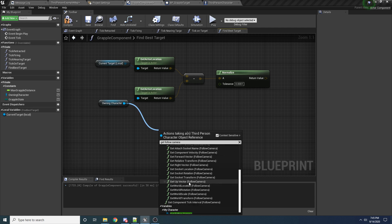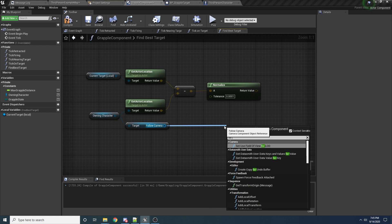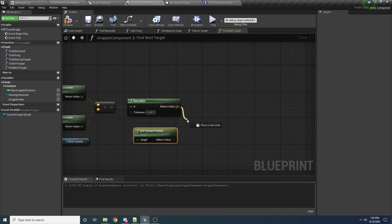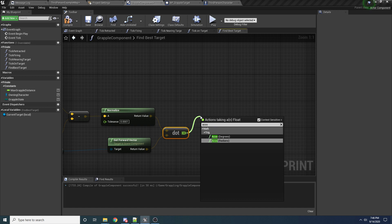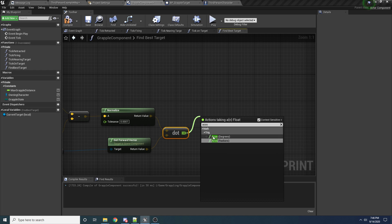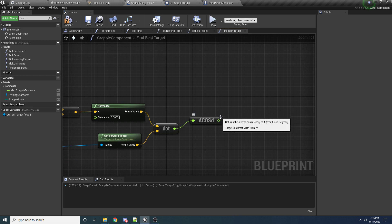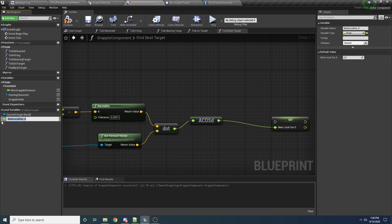So we'll drag off of the owning character and say get follow camera. So get the camera and then we will get the forward vector of that. And like I said, we want to take the dot product, and then we take the arccosine of the dot product and that will give us the angle between the two vectors. So arccosine — make sure you get arccosine and not cosine, and make sure you get arccosine in degrees. Those are both very important. So you want this one — arccosine in degrees. And then we will make another local variable and call this our current angle. So right click on this and say promote to local variable. Make sure you do local variable, so it shows up down here, and we'll call this our current angle.